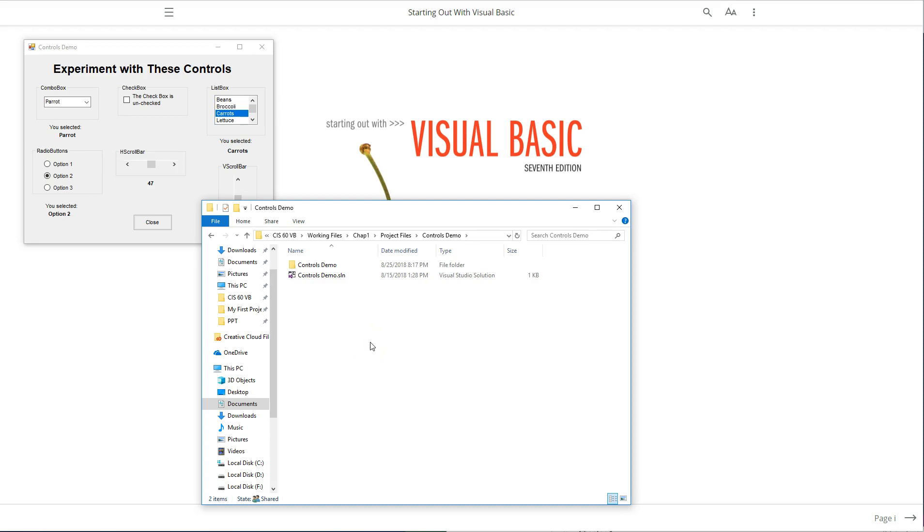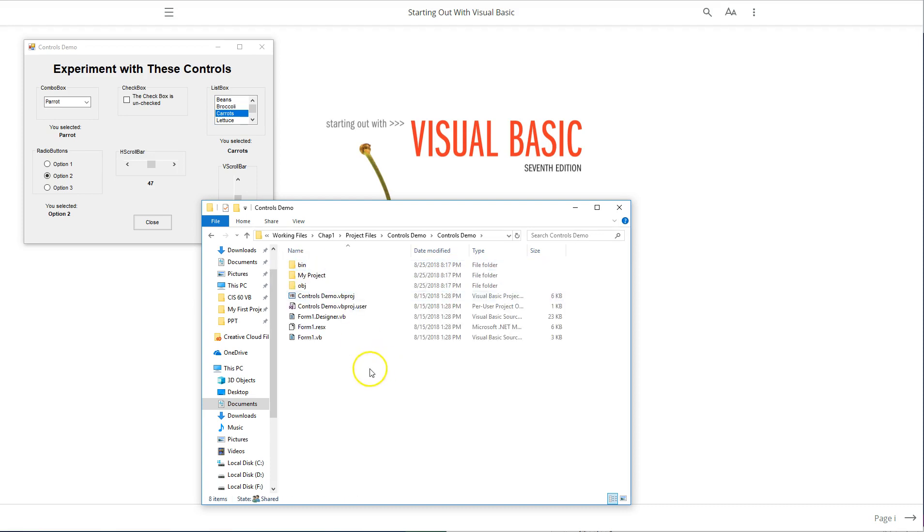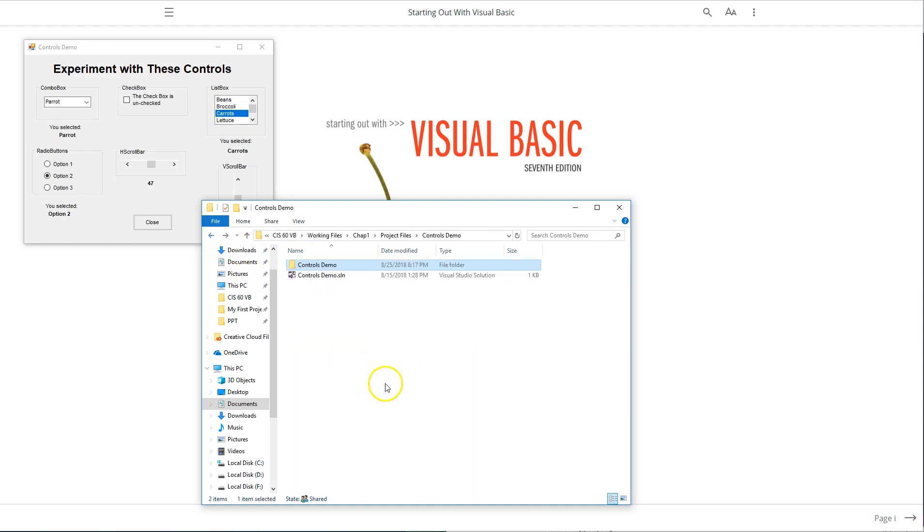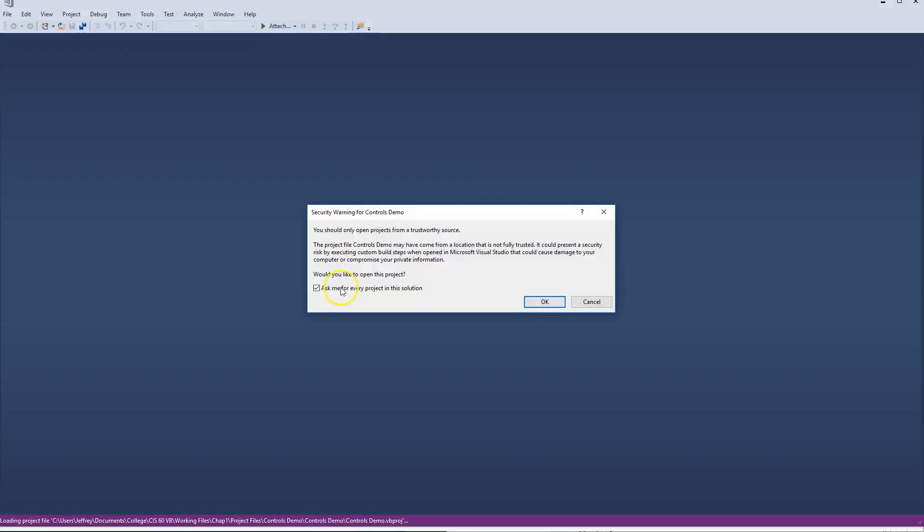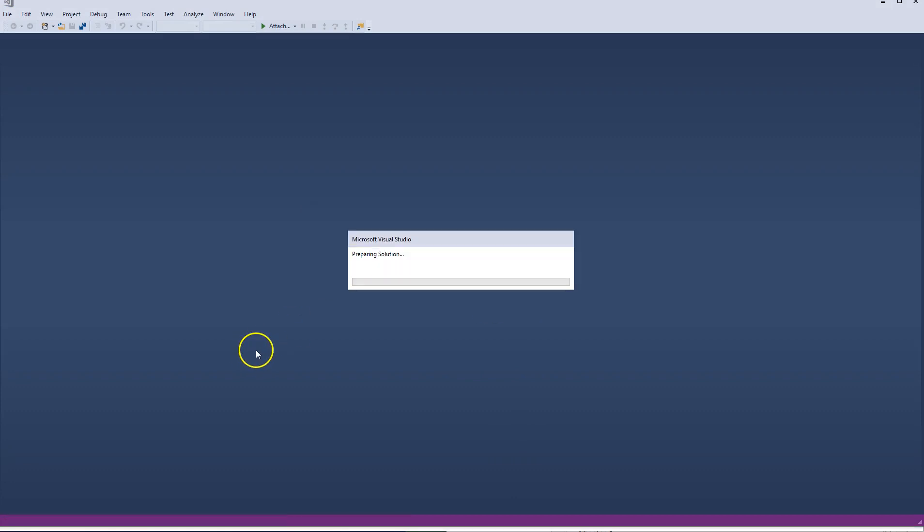this is where all the files are stored. We have the actual Visual Studio solution file right here, controls demo, and then all the other files in here. If you open that up, you'll see there's additional folders with all sorts of things for you to check out. If I wanted to open this up, I'm just going to double-click this. Should open by default. If not, you may have to tell it to open in Visual Studio.